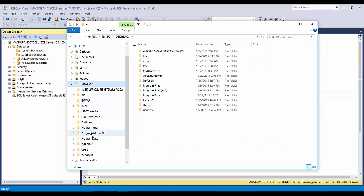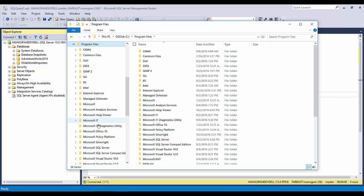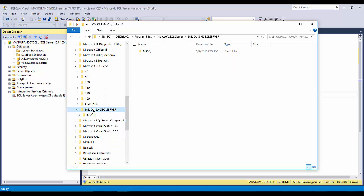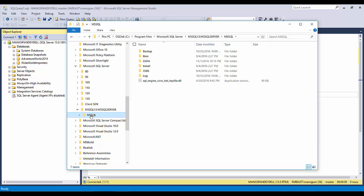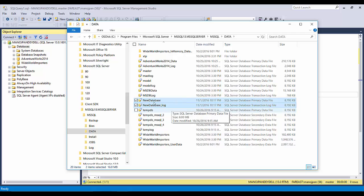Now I'll move to the database location. It is on the C Drive, in Program Files, SQL Server, MSSQL13.MSSQLSERVER, then MSSQL. After accepting the permission prompt, you will see the new database files are here. This MDF file is where your database data is stored, and the LDF file is where the transaction logs are stored.